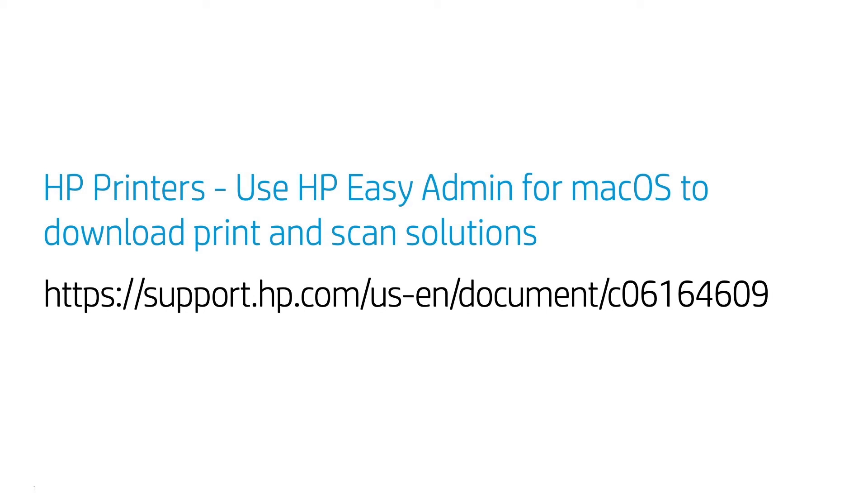There is a knowledge base article covering the use of HP Easy Admin on the HP support website, support.hp.com.